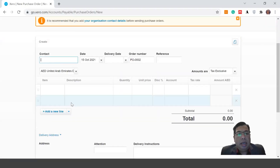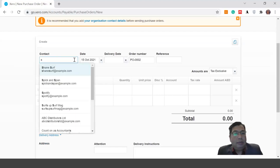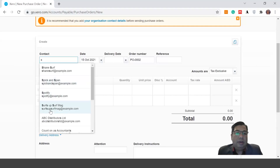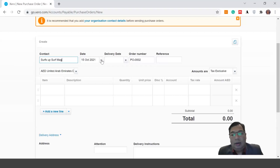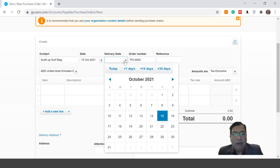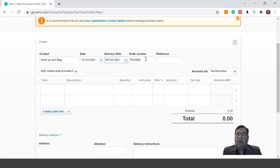You can see here the contact field. For example, I'm going to send this order to Surf Mac. The purchase order date is 15 October 2021, and the expected delivery date is 18 October 2021. The purchase order number is auto-generated by the system and goes in sequence.